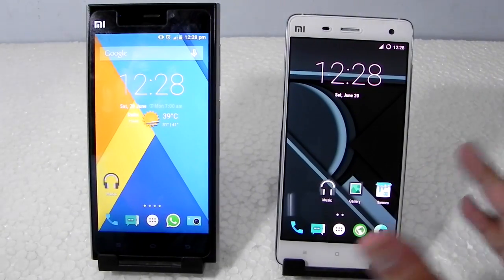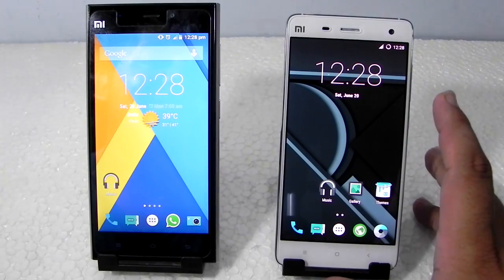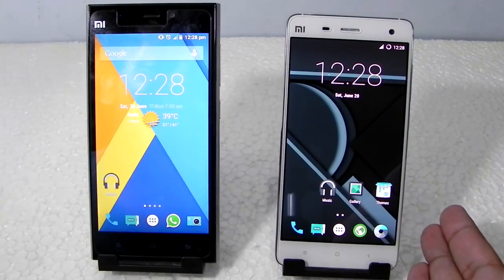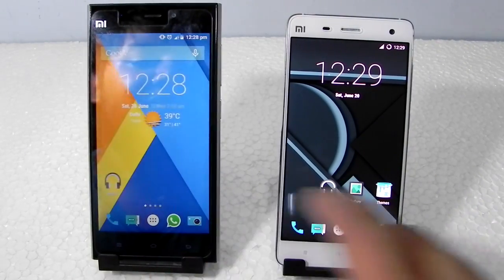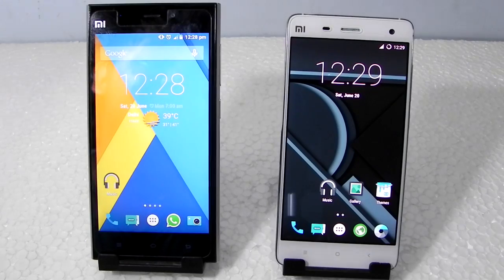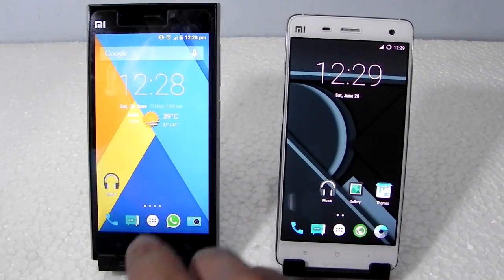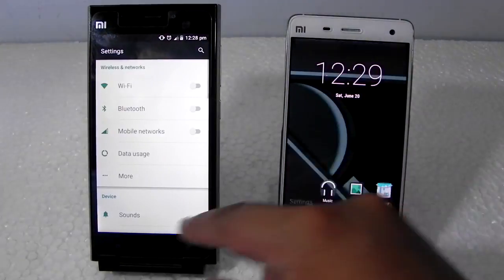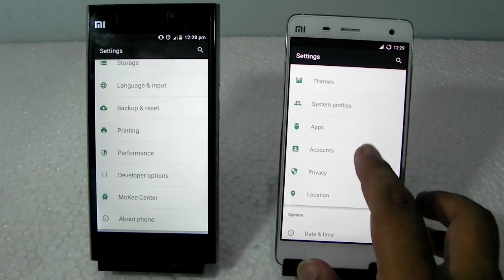Everything else is pretty much similar except for the build quality and a few better things. The Mi3 is the previous generation running Snapdragon 800, while the Mi4 is the next generation running Snapdragon 801 — both are good chips. The Mi3 has 2GB of RAM and the Mi4 has 3GB. Both are single SIM, 16GB storage, 3G with no 4G on either phone, and both support Android 5.1.1 via custom ROMs.